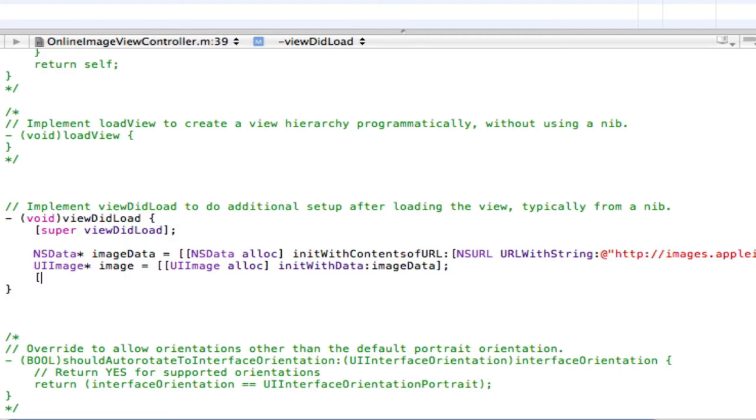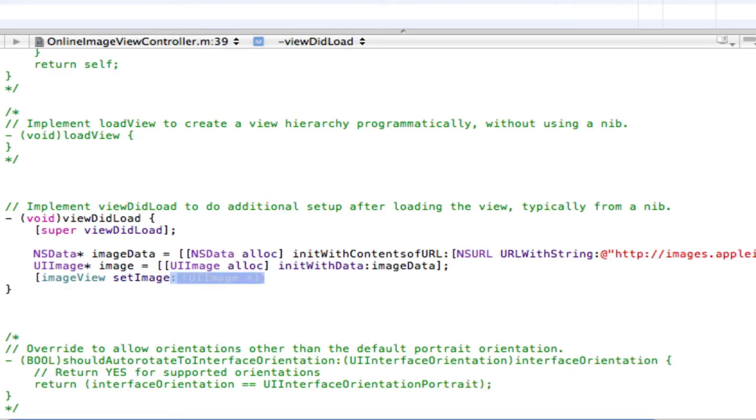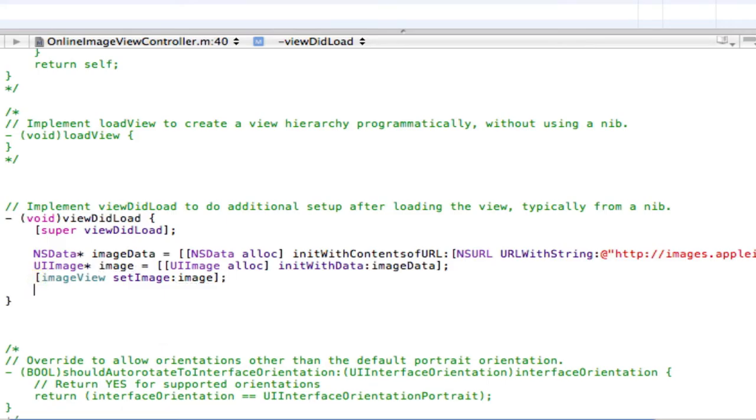Open square brackets, image view, this is the name of our UIImage view, space set image colon image close square brackets, semicolon, save.